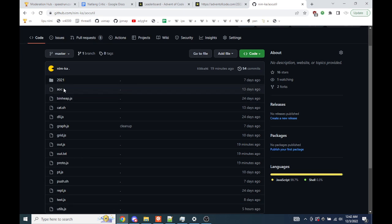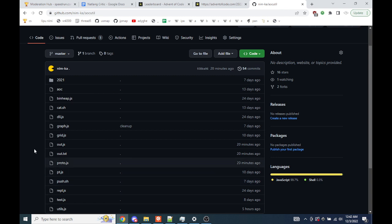Most of this actually I wrote in 2021 after Advent of Code finished, because I knew that if I didn't do it right then and there I was gonna be too lazy to ever do it.